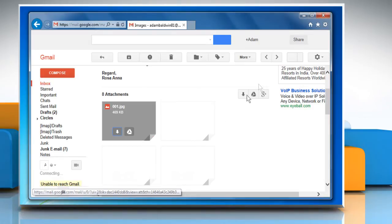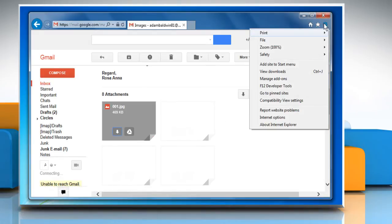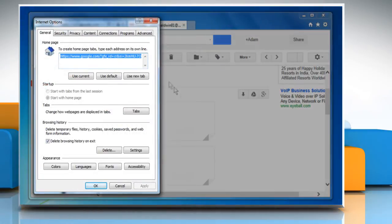To do so, click on the Tools icon at the top right corner of the screen and then click on Internet Options.